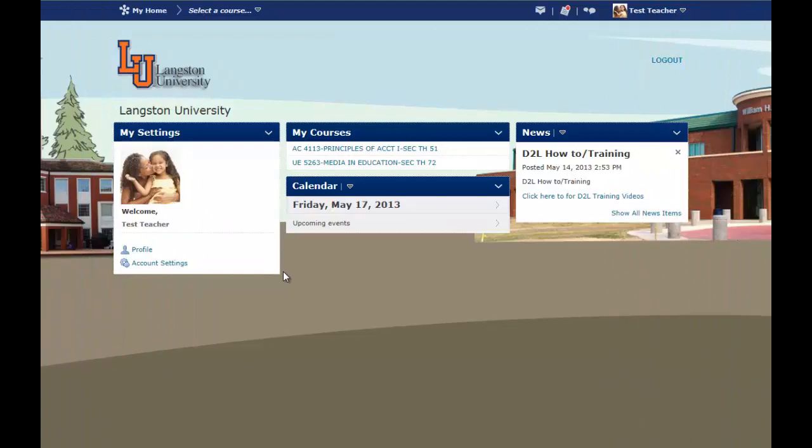This is an overview of the new version of D2L, and this is what your home page will look like. On the left is My Settings. In this area you can edit your profile, upload your picture, and you can also edit your account settings.